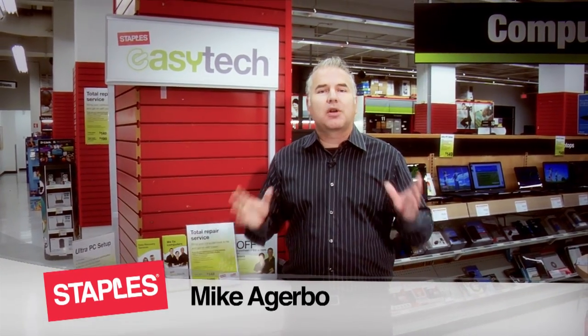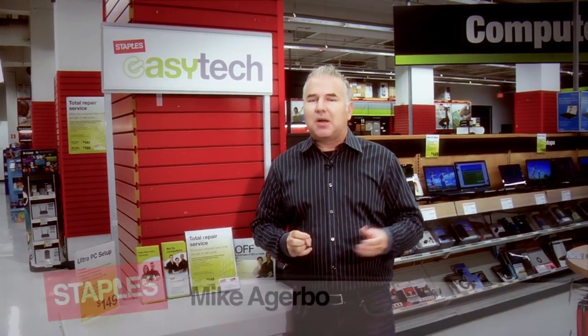Hi I'm Mike Agarbo and welcome to Staples Tech TV. Ready to upgrade to Windows 8? Well we're going to go through the steps to help you do that.